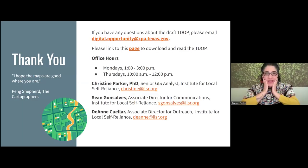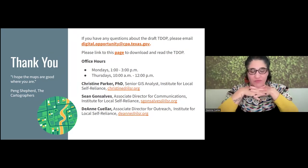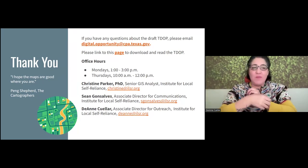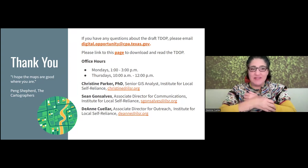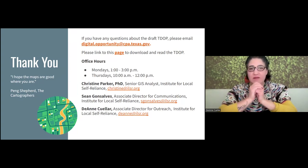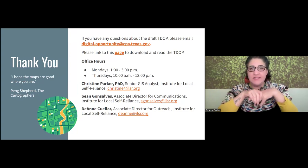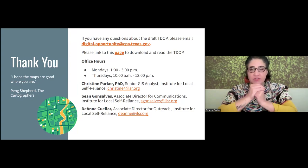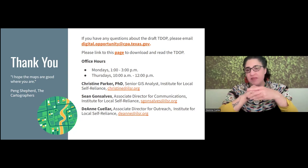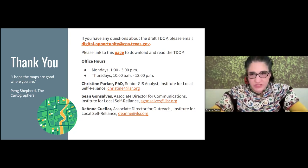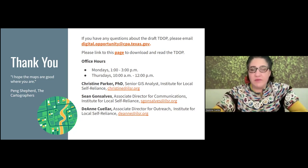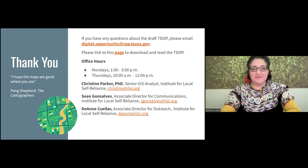Just a reminder — I want to thank my colleagues Christine and Sean for joining us today. I wanted to share this beautiful quote that Christine found for us. We hope the maps are good where you are — it's from 'Paying Shepherd of the Cartographers.' Here is a reminder of office hours: Monday 1 to 3 PM, Thursdays 10 AM to 12 PM. These slides and the video will be uploaded shortly after today's call. If there's a link or resource shared in this presentation today, it will be clickable and available through the slides. Thank you so much for joining us, and we can't wait to see you at the next one.